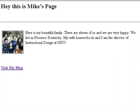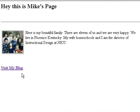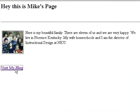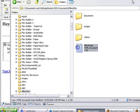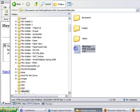It's a very simple web page. Hey, this is Mike's page. Here's a photograph and a little bit about my family and me, and then a blog link. Click on that and up comes my blog. So let's go ahead and build that right now in Composer.